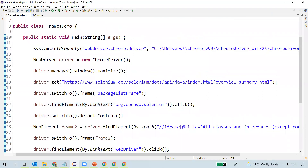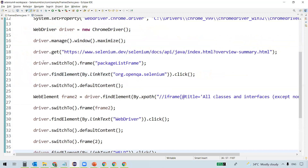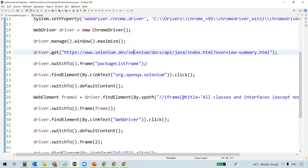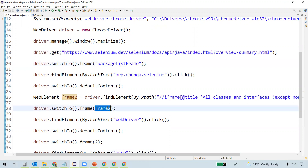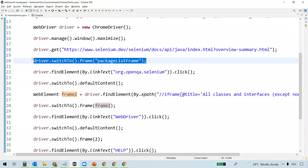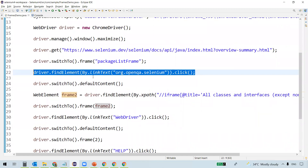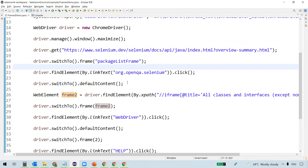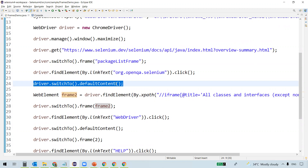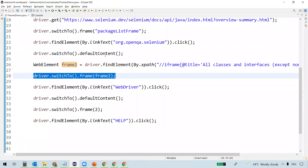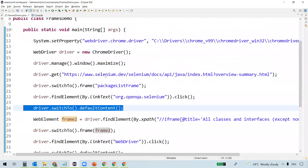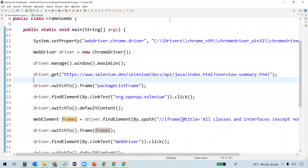To summarize: when working with elements inside a frame, you must first switch to that frame using driver.switchTo().frame(). The frame() method is overloaded and accepts a name/ID string, a WebElement, or an integer index. When switching from one frame to another, you must first return to the main page using driver.switchTo().defaultContent(), and then switch to the next frame. This is the key thing to remember when handling frames and iframes in Selenium. That's all for this video. Thanks for watching.